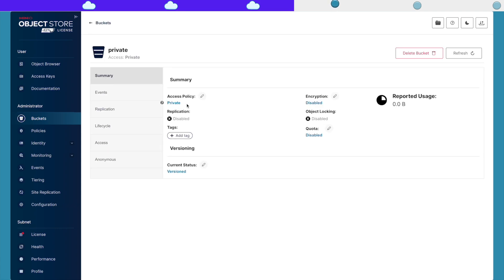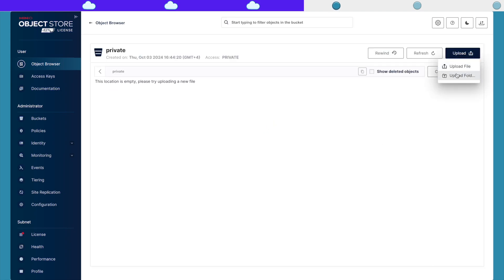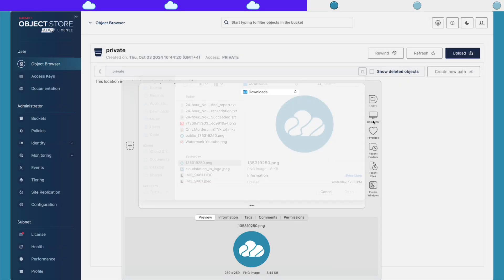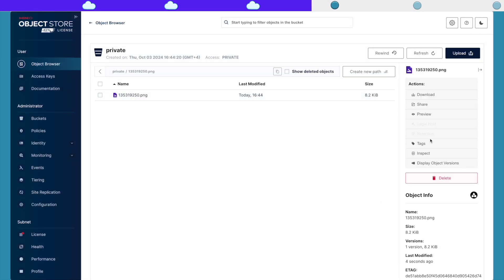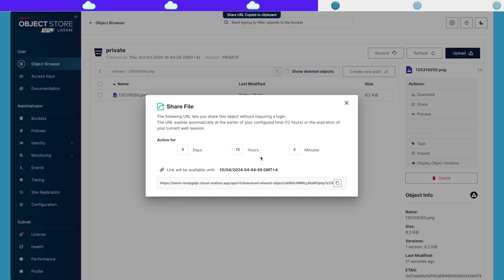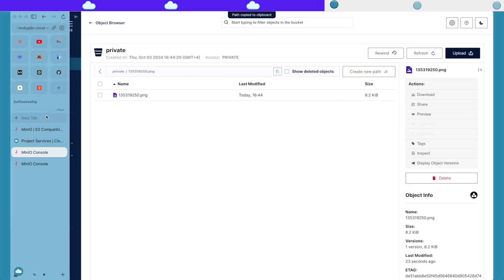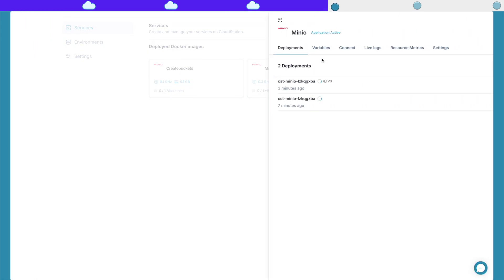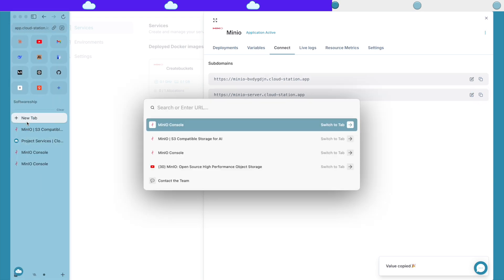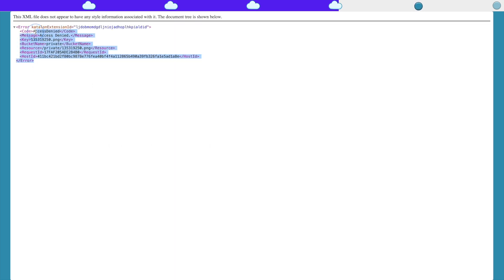By default, it's a private bucket. Right now, if I go to this bucket and upload the same file from earlier, I can access it from this link right here and download it. But if I want to access it publicly, it's denied because this bucket is private.